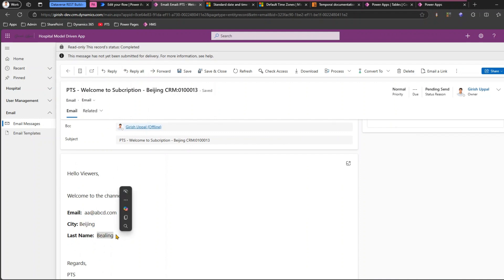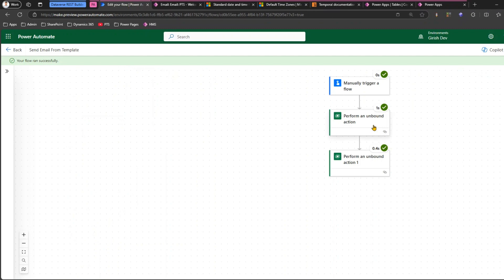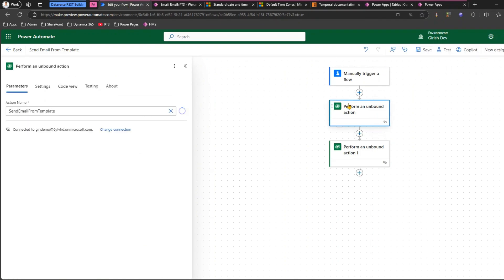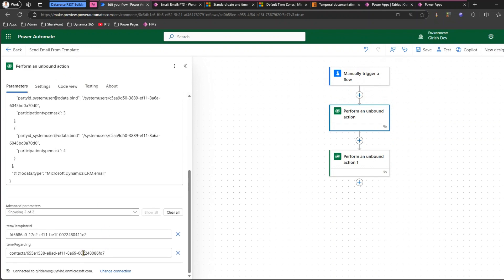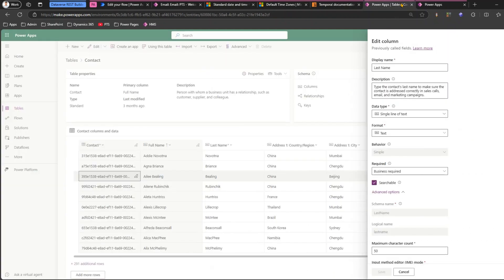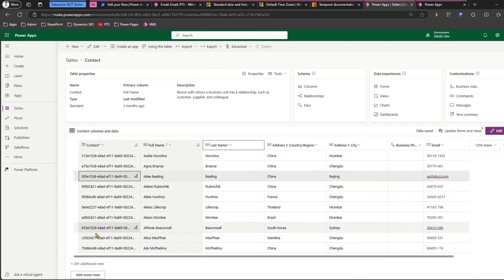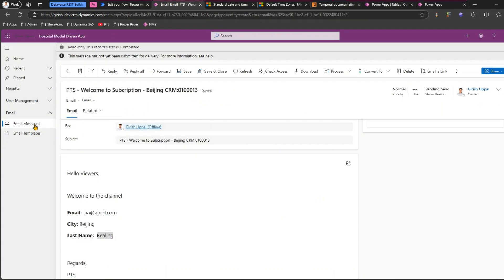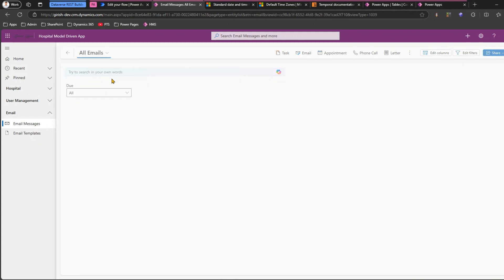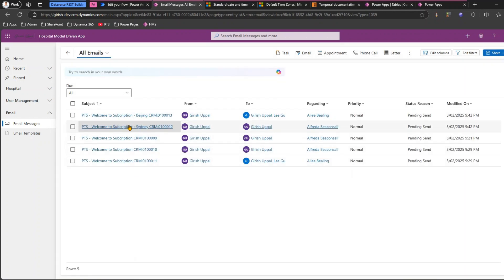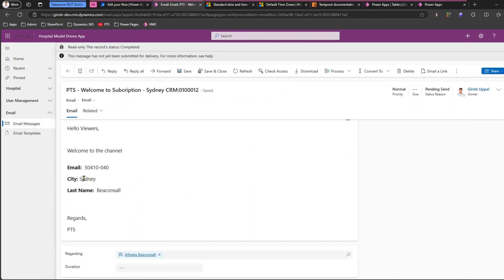The last name is Beeling. This record is linked with a different user — 655e1, which is Alfreda Beaconsall. So for that user you should see South Korea, Sydney, and 50410. Checking email messages and all emails confirms it — Sydney, Beaconsall, 50410 — dynamic content is picked up correctly by the email template.